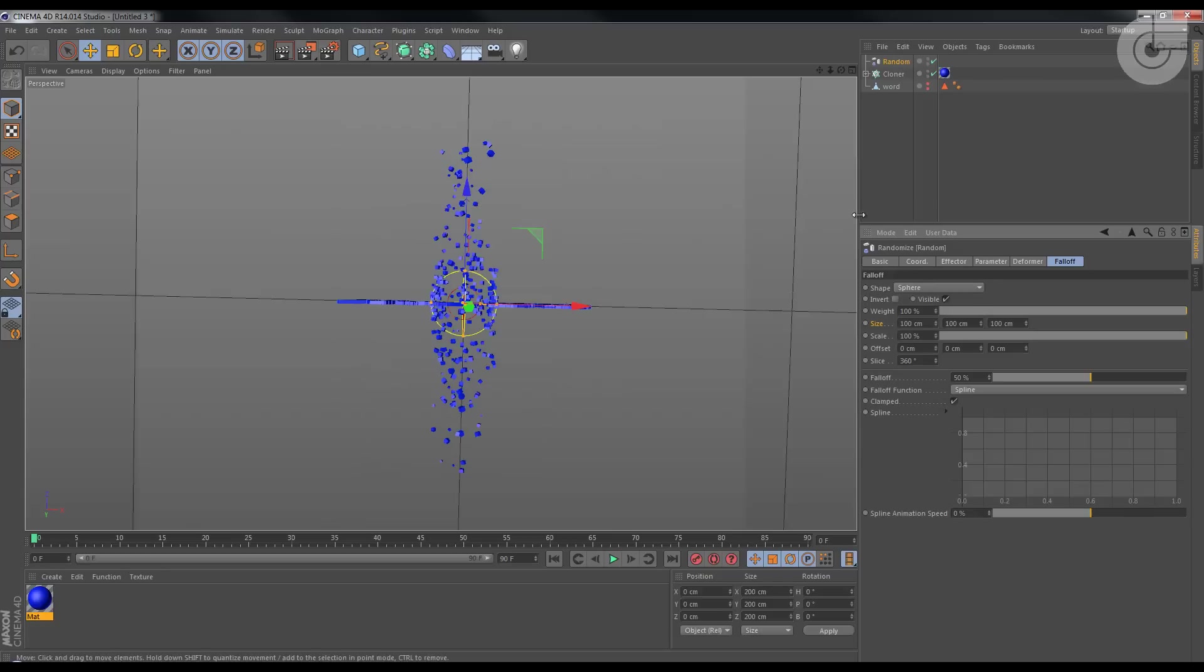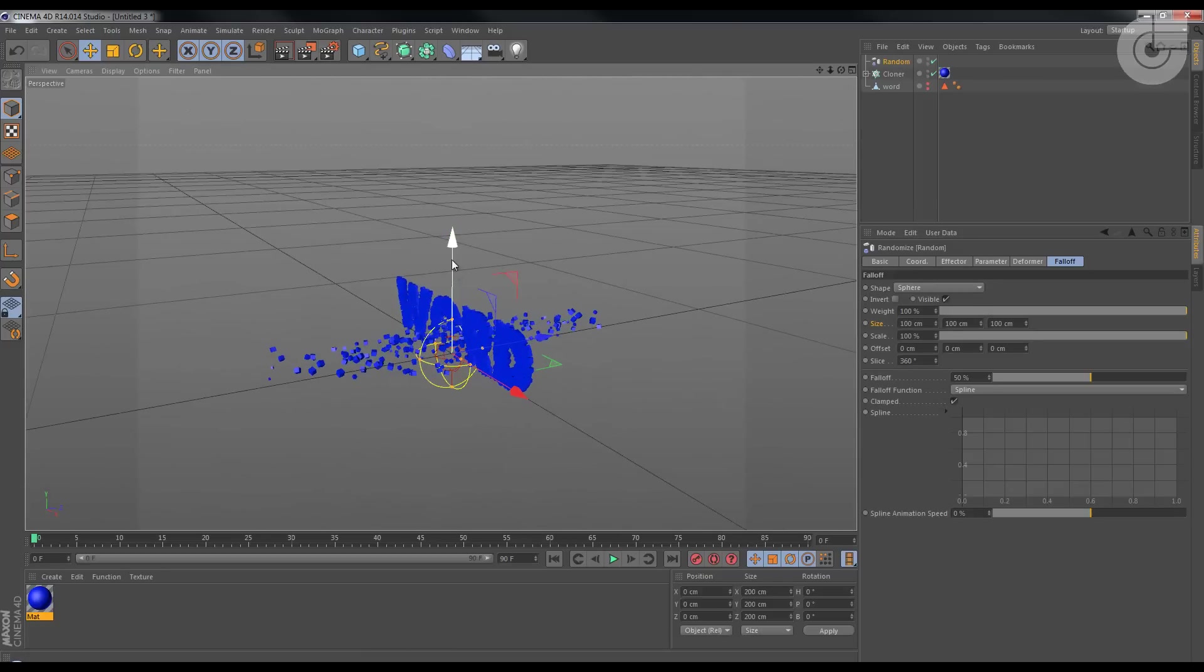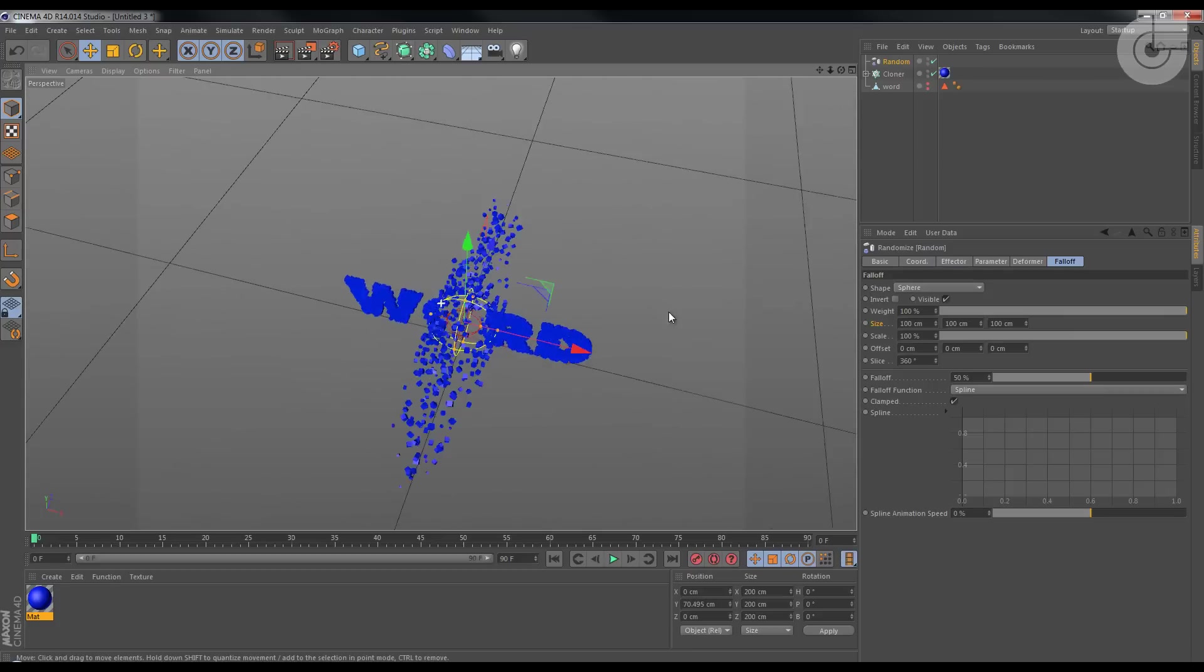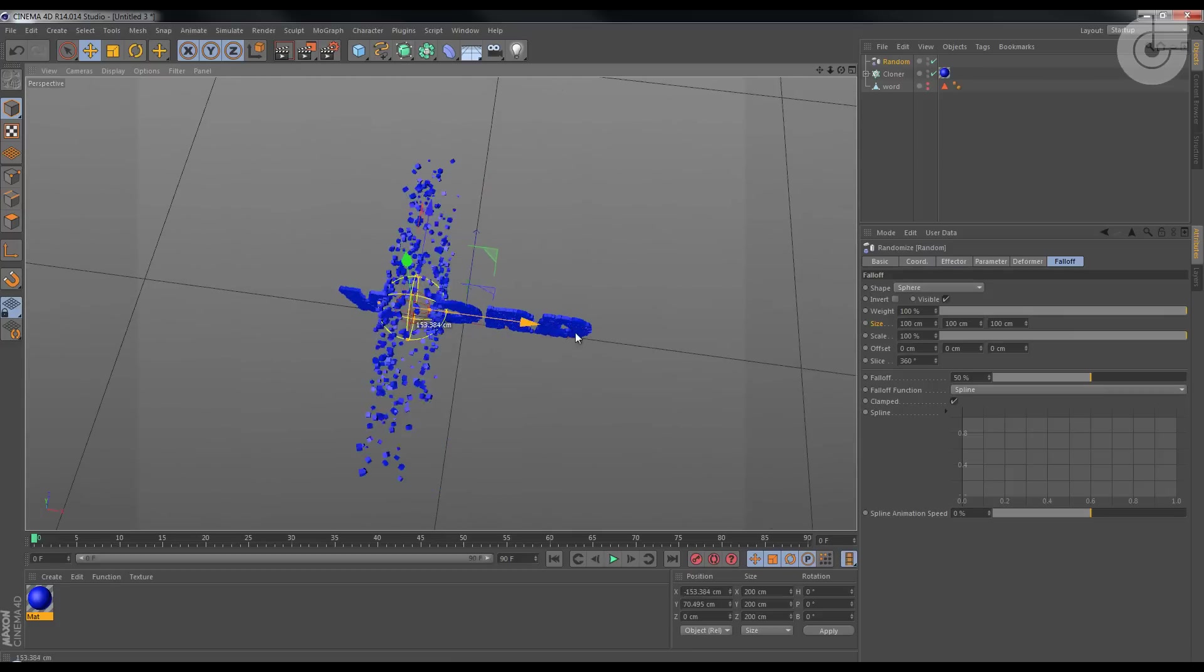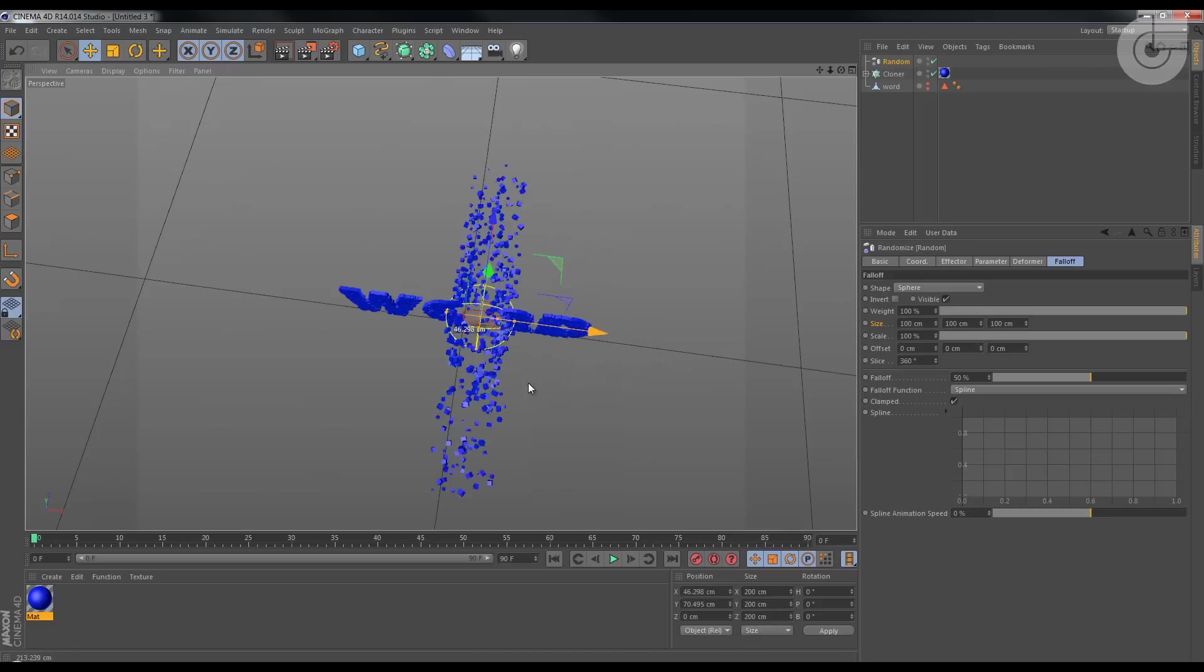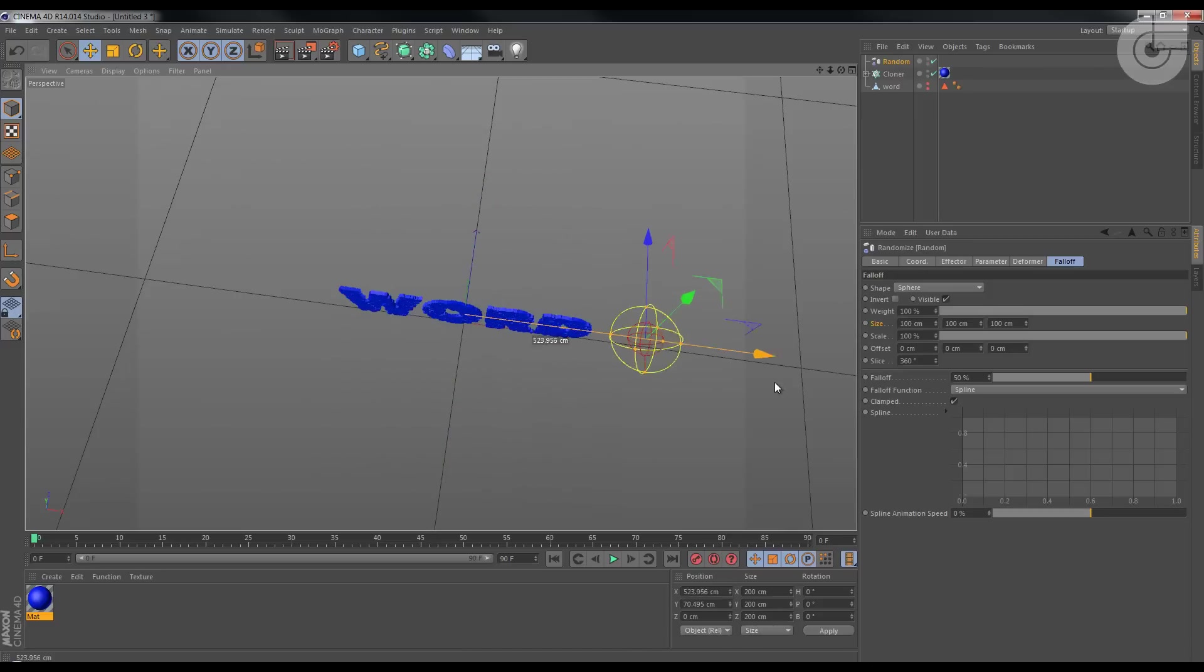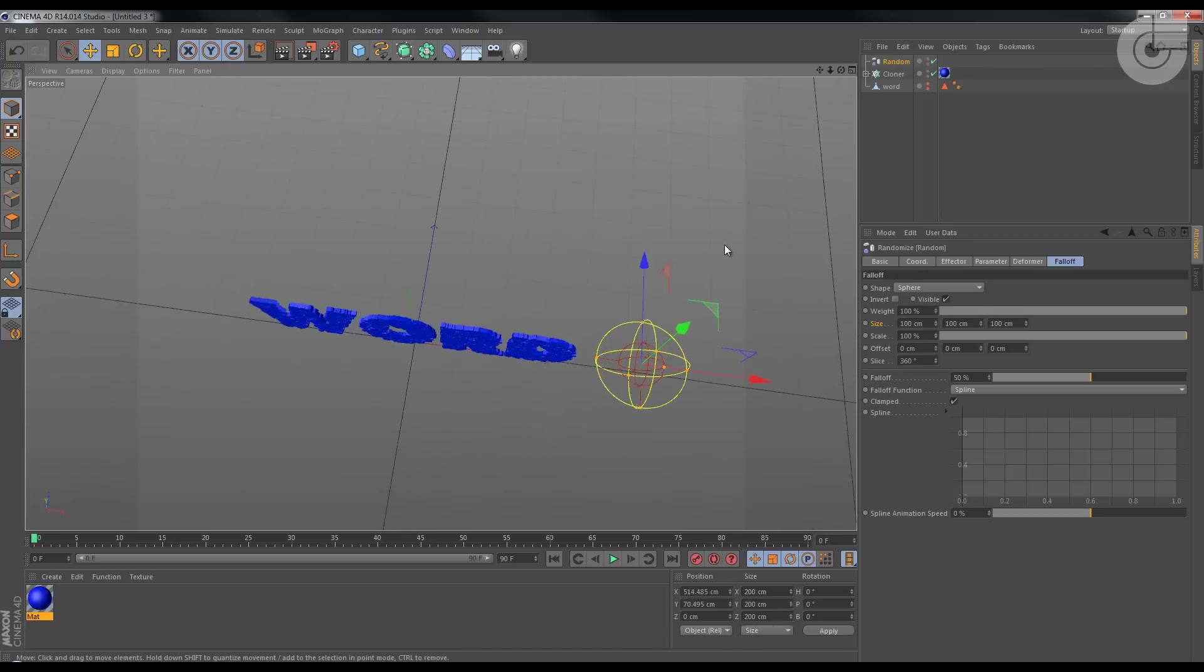Okay, and it creates a sphere. If you move this sphere around, you see that the transformation of the effector only happens where the sphere is. So if you bring it out the object, there's no transformation at all.